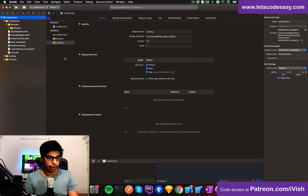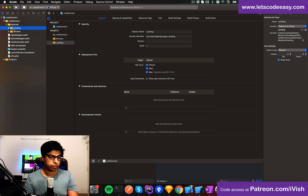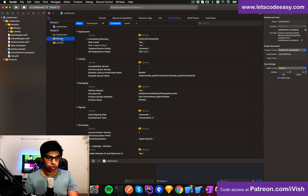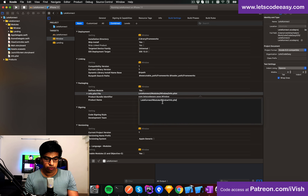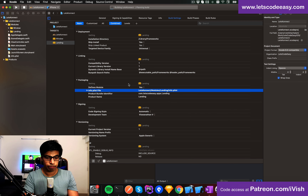Landing is created. Similar to before, I need to go and move it to the modules folder and rearrange. Then go here and change the path in the plist — window, landing set — and then compile it.